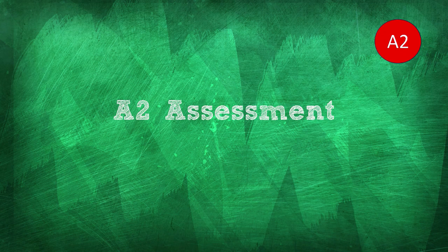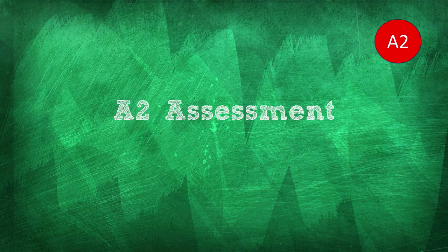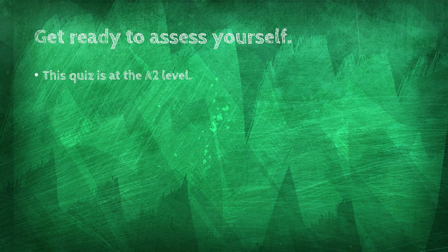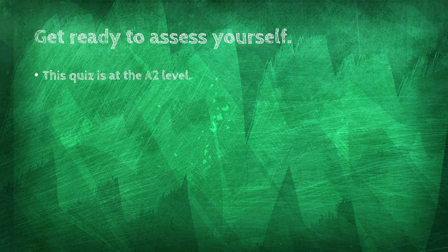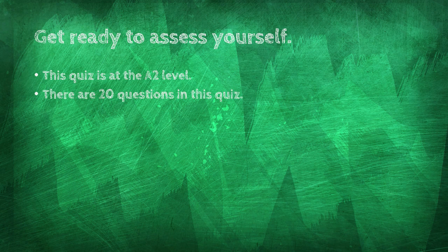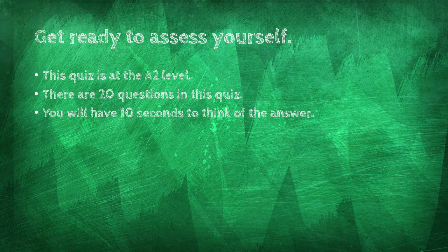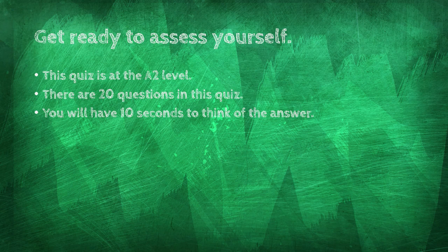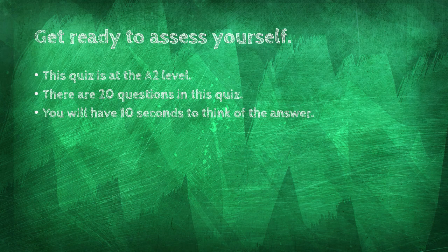A2 assessment, part 5. Get ready to assess yourself. This quiz is at the A2 level. There are 20 questions in this quiz. You will have 10 seconds to think of the answer.